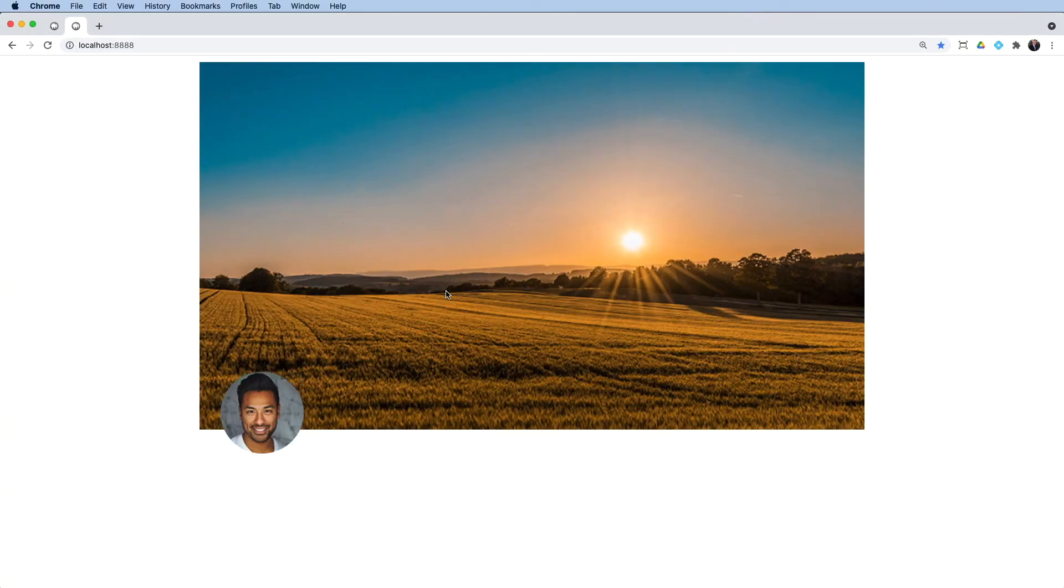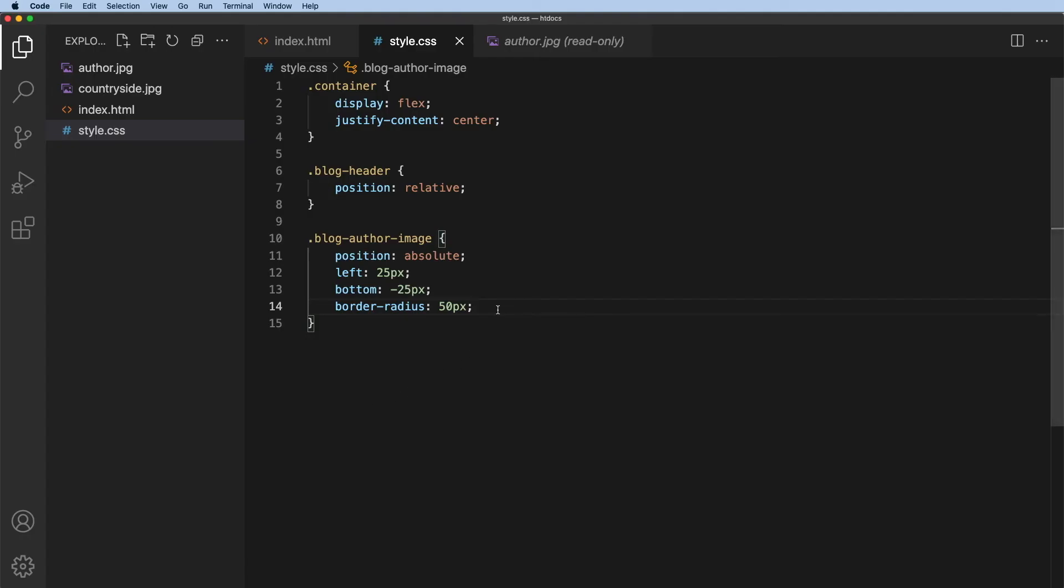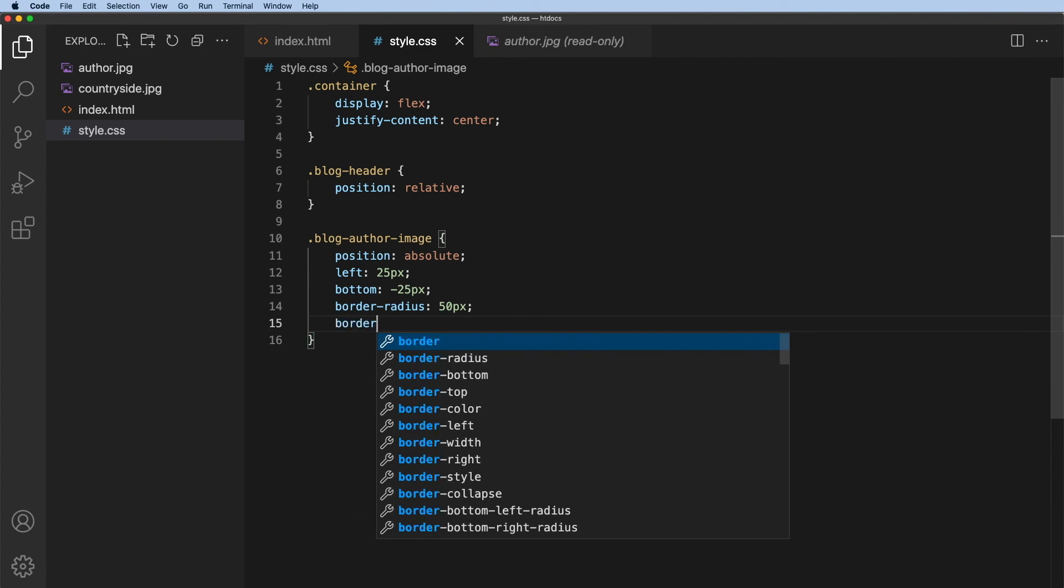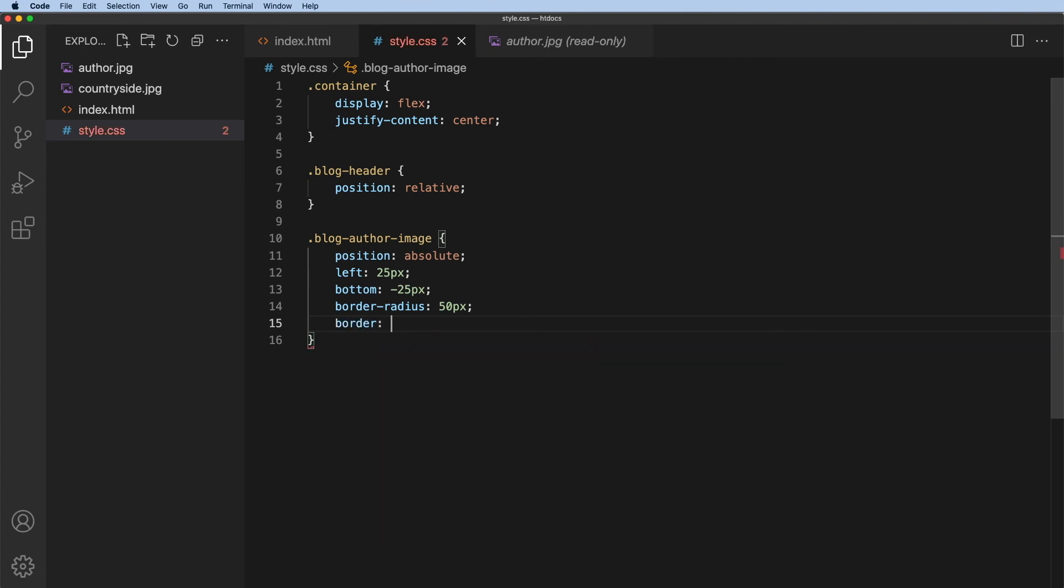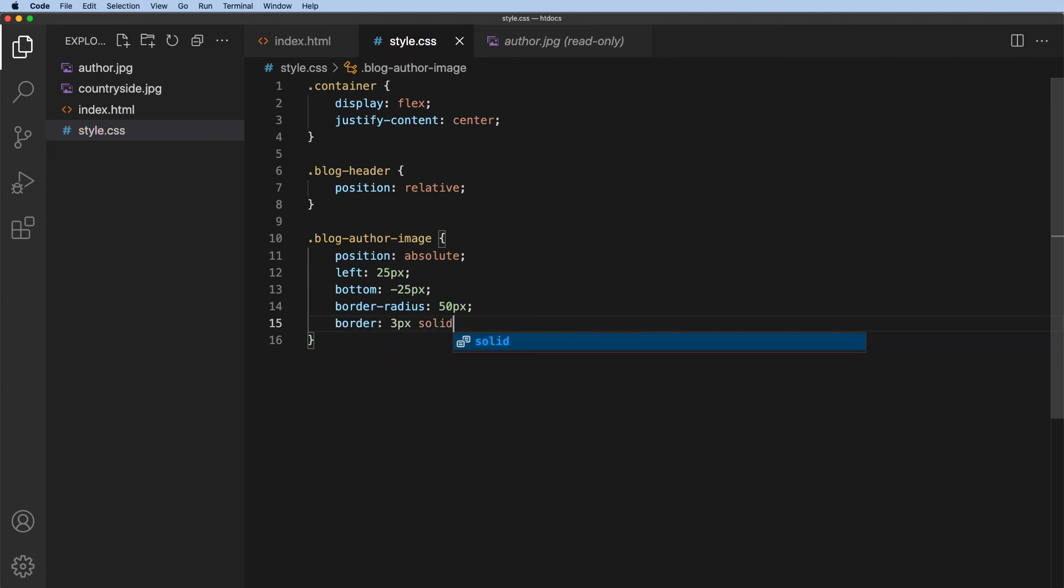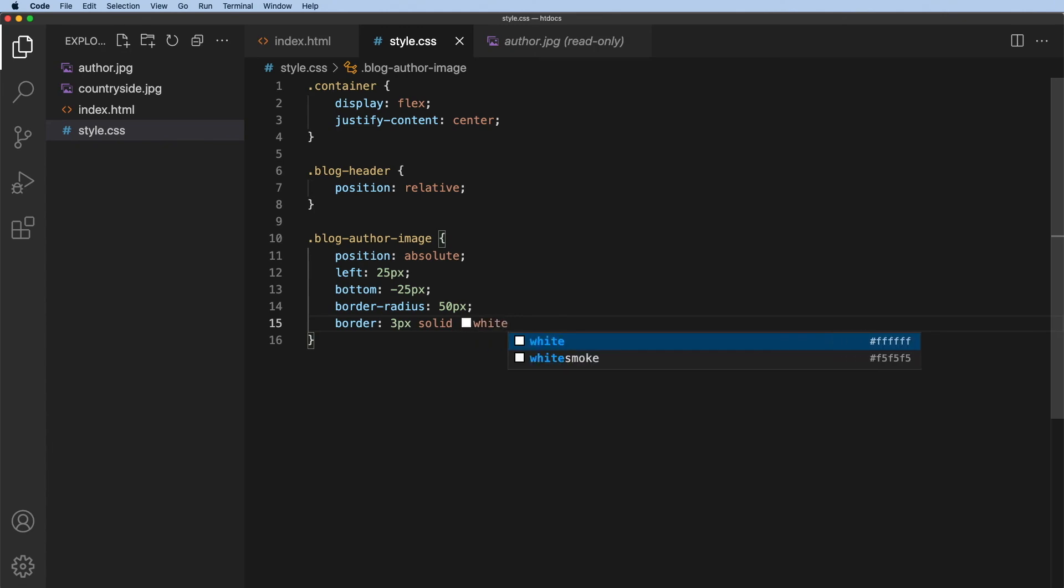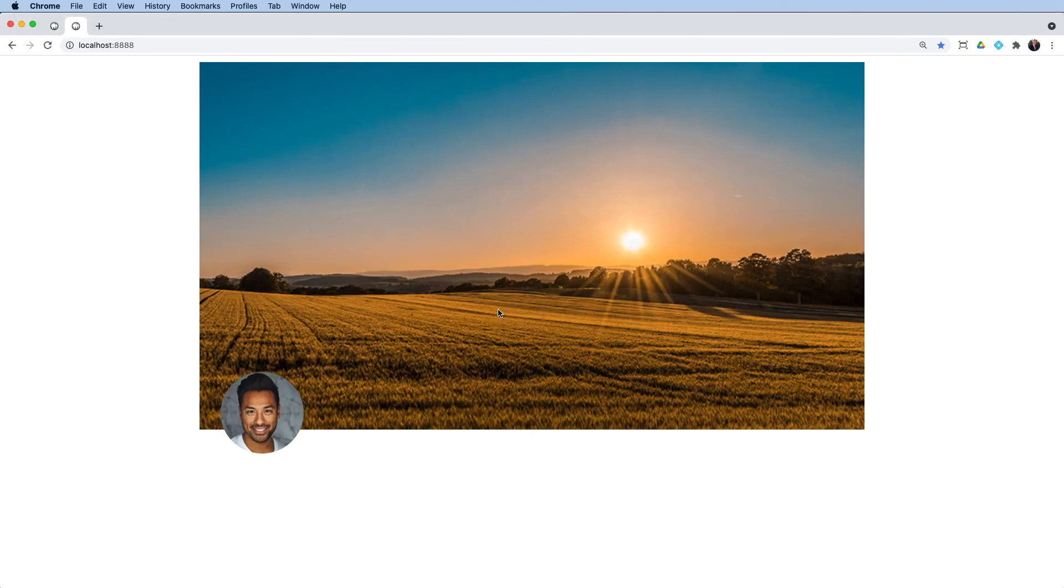The other thing I would like to do is to have a white border around this avatar image. And that's quite easy to achieve. We'll just say border. We'll have a three pixel margin on this. It'll be solid and it will be white. And if I refresh, there is my white border.